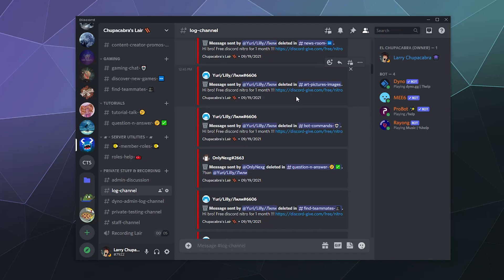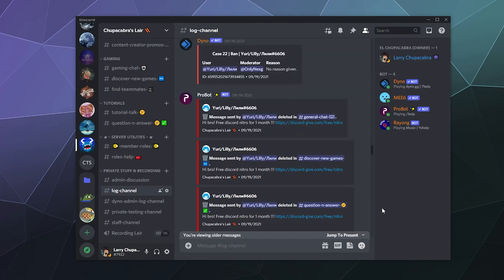This one offers free Nitro for a month, but again only an actual discord.com link is going to be legitimate. You'll probably also have a credible source — like a YouTuber or an article on an official news website — telling you that there's a new deal offered by Discord in conjunction with another company. Random people on the internet are not going to give you free Nitro.